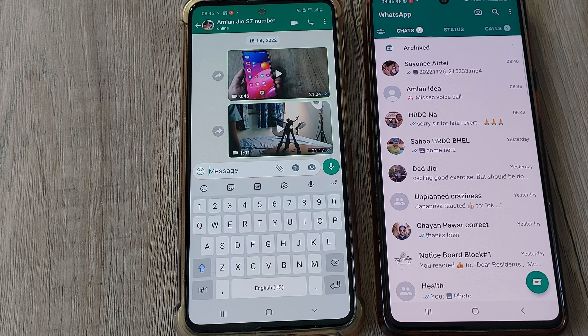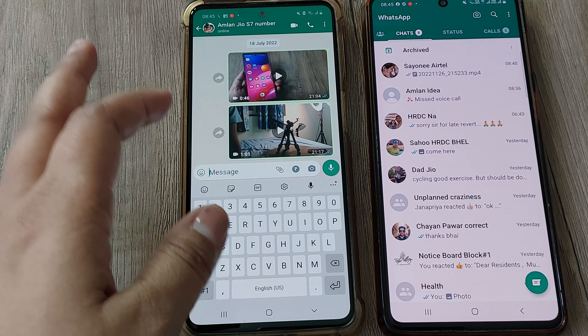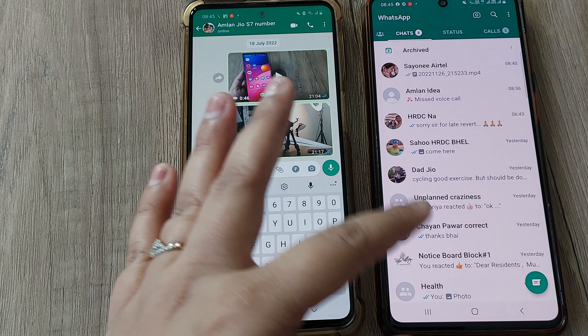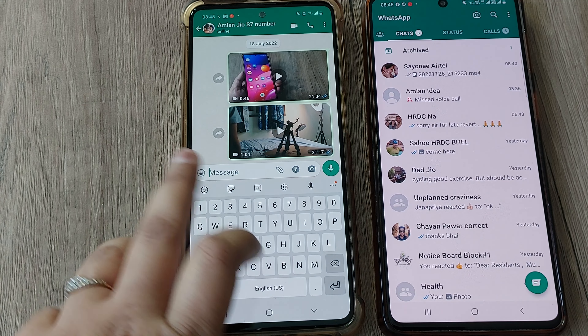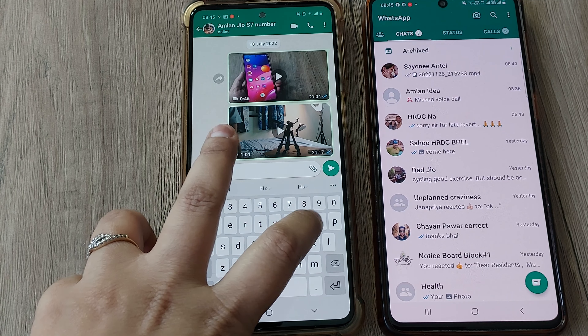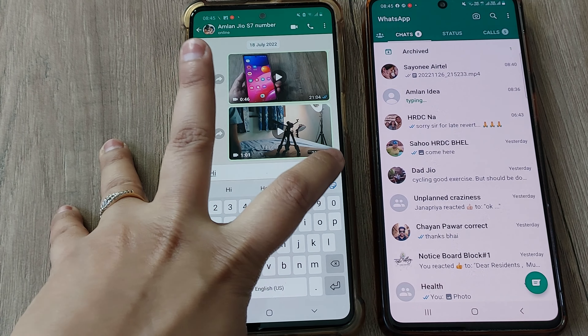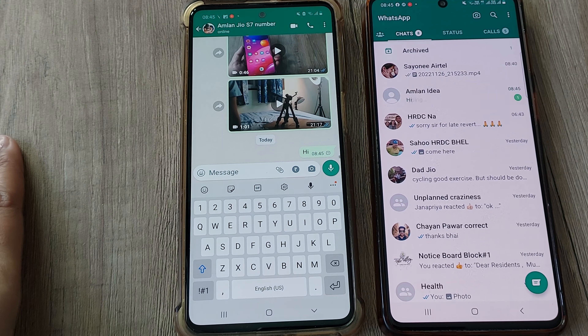Hi friends, welcome back to my channel Digital Solutions. In today's video, we will see how to delete a WhatsApp chat even after it is read by the recipient. Let's see how it works.